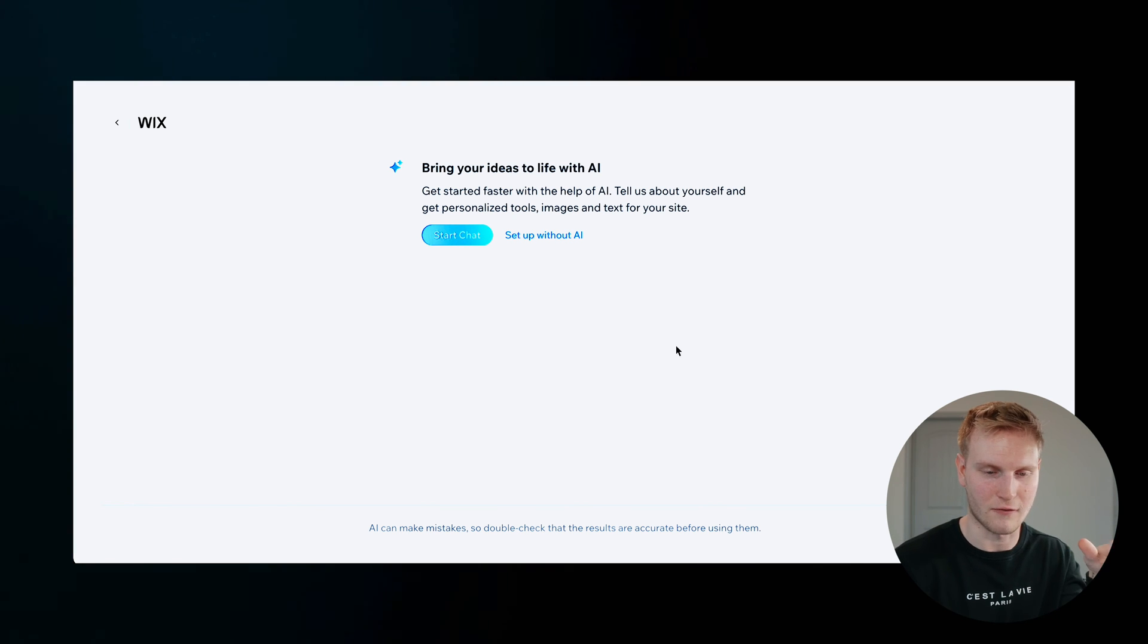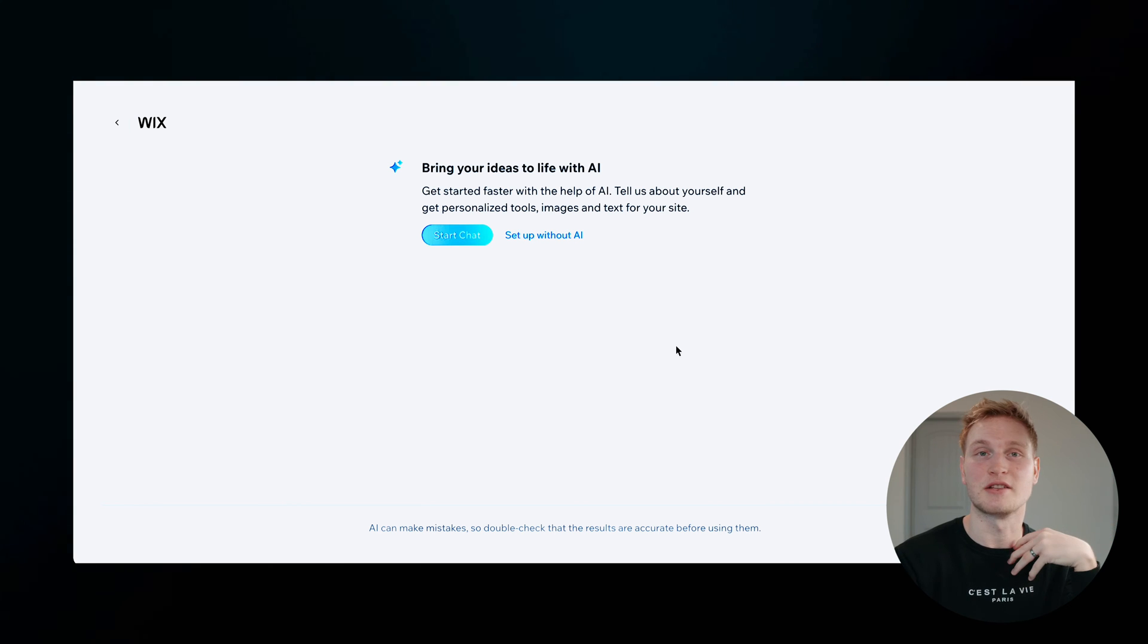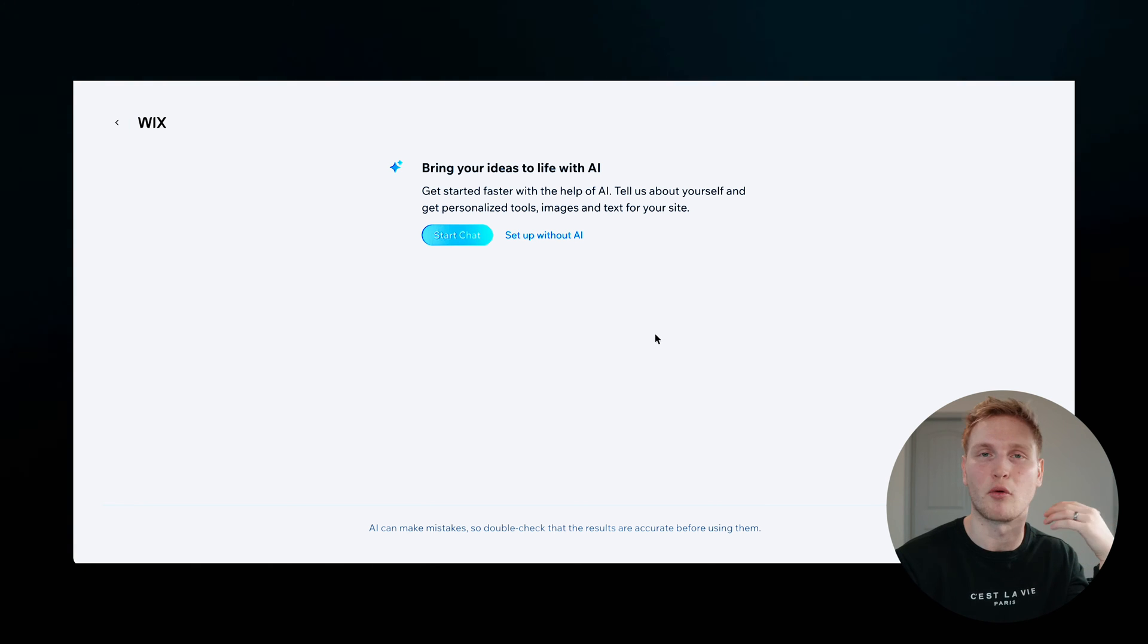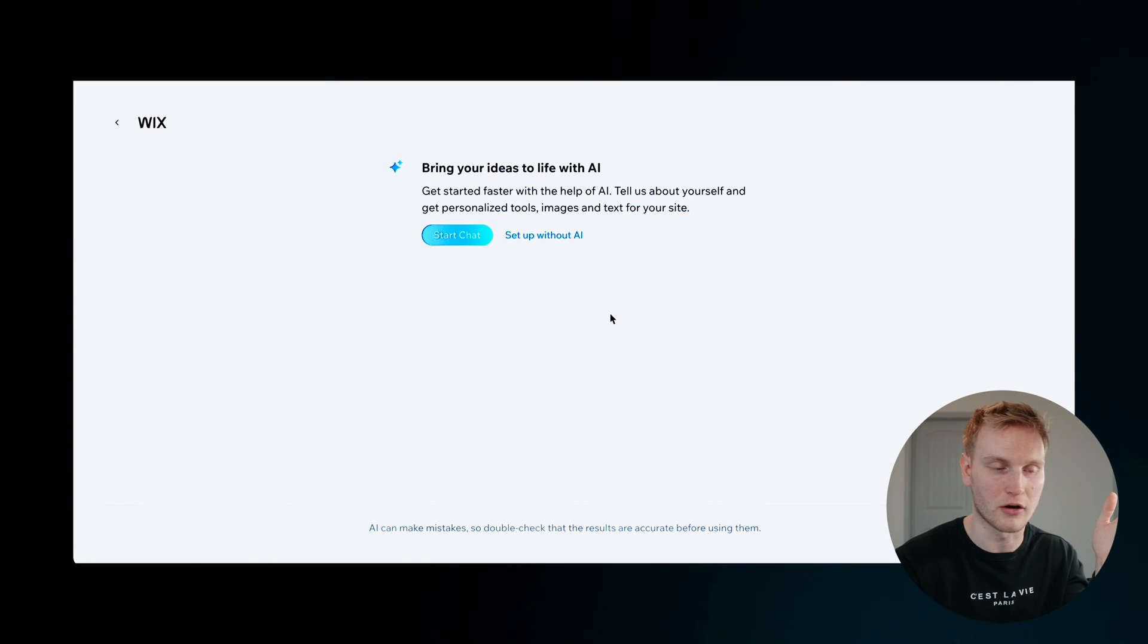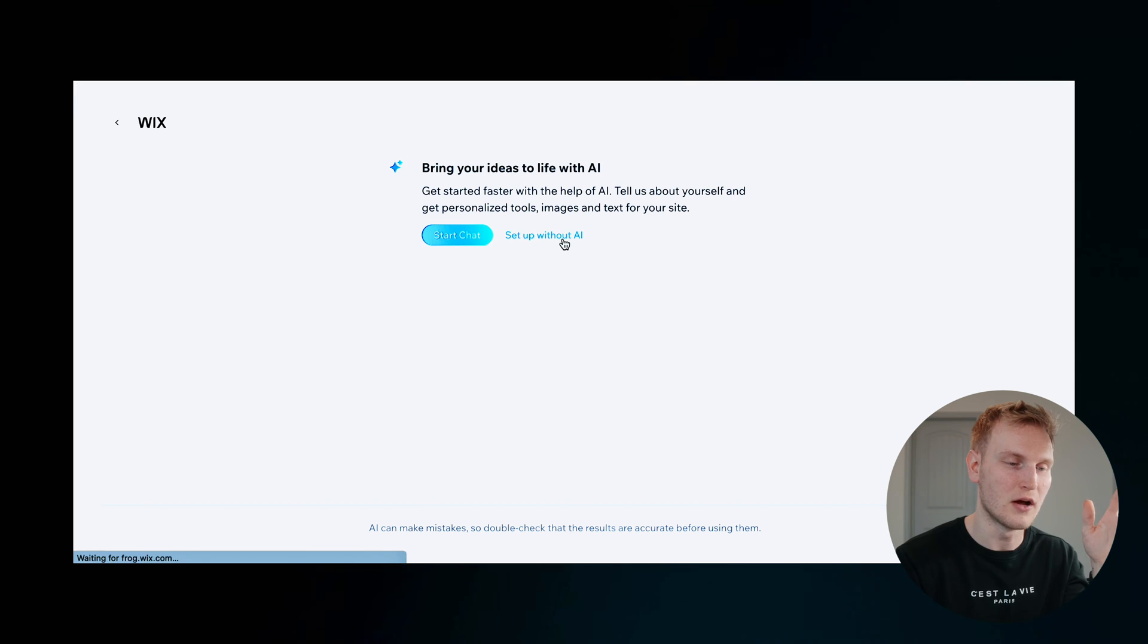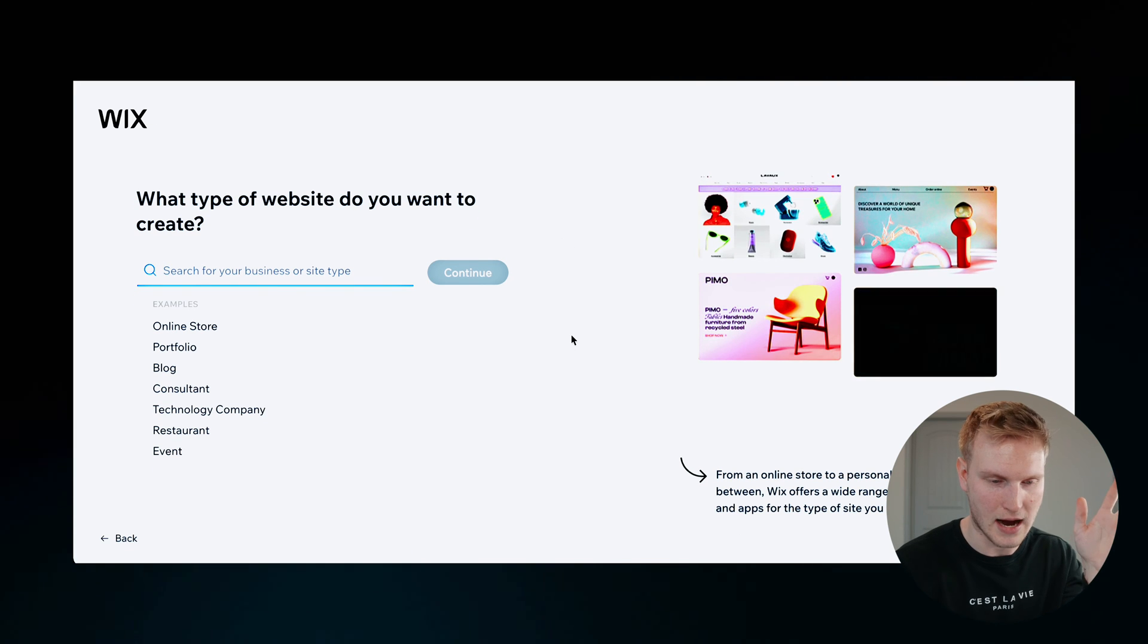Now for this example, I'm just going to manually walk through this setup in case you want that more personal touch of building your own website. So we'll go ahead and click set up without AI.